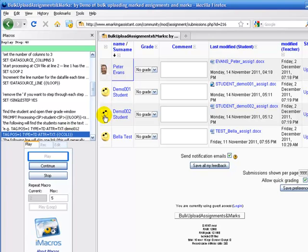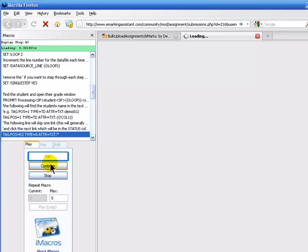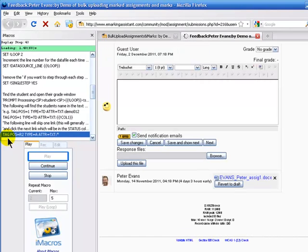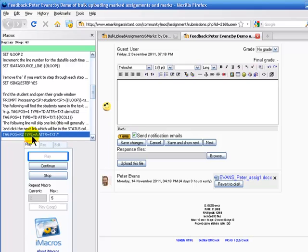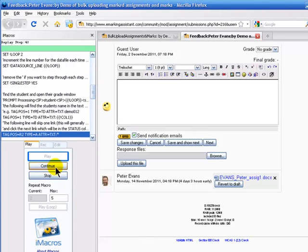It's now looking for the text on the page with the student number. That's column one. And it's found Peter Evans. The next step is it's going to click a link or the second link after this step, which will be the link that allows me to enter the grade or upgrade. So we've gone into the assignment page for Peter Evans.